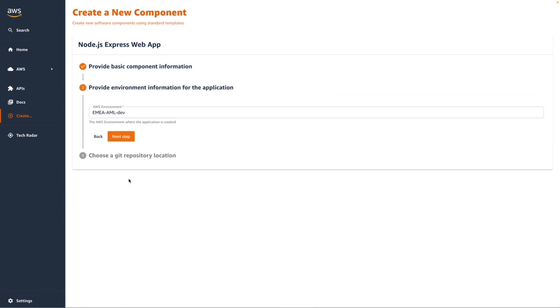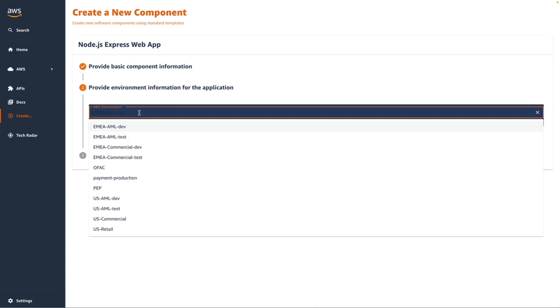In the next step, I'm going to select which environment I want to deploy this application into. This environment has already been set up by my platform engineering team to ensure that the account, region, networking, security, and other corporate or industry compliance is part of what backs up this environment.